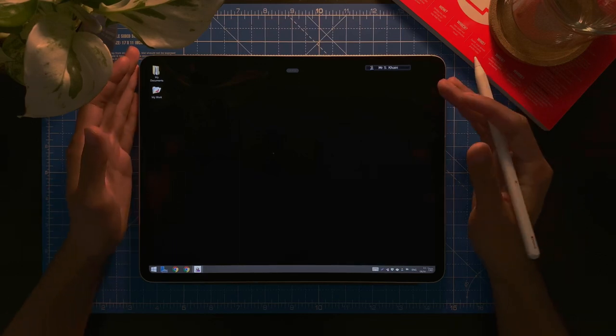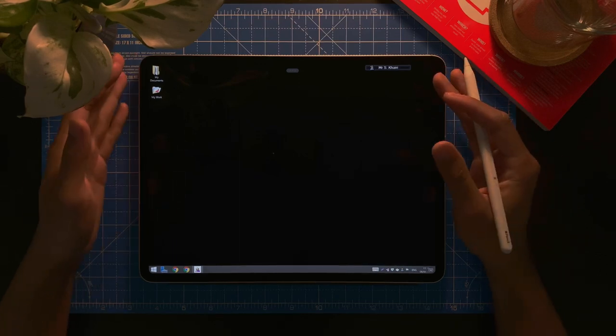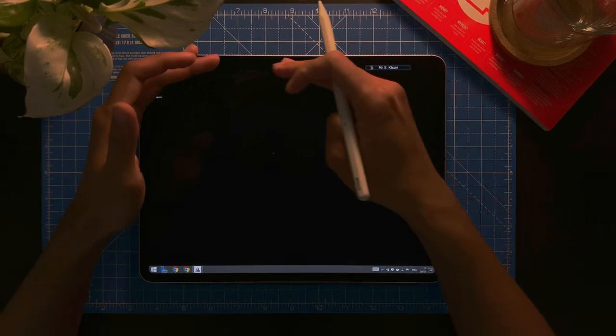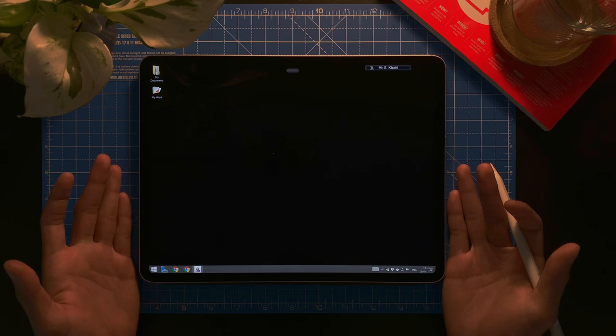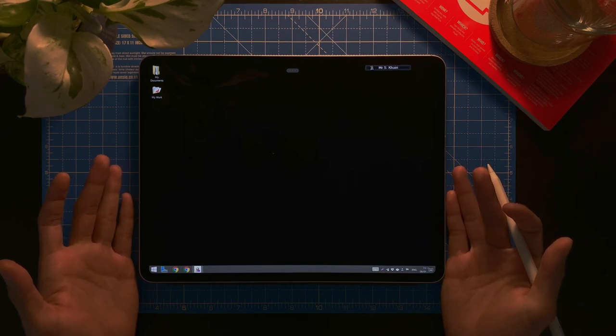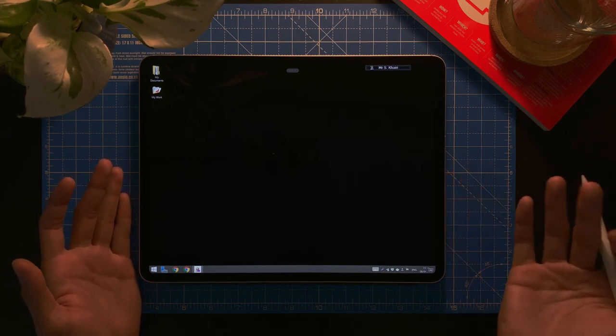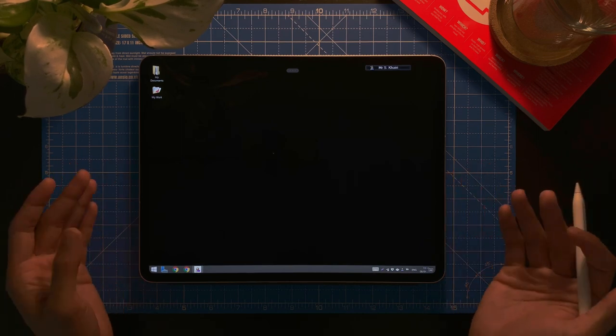Alright everyone, so today I'm going to show you how you can have your Windows running on your iPad or even a Mac running on your iPad.